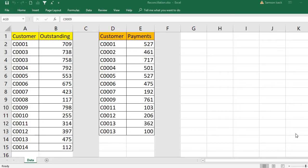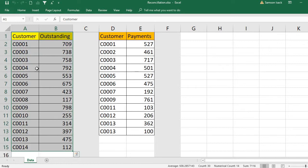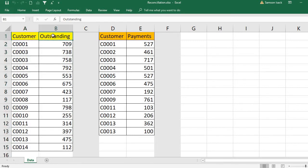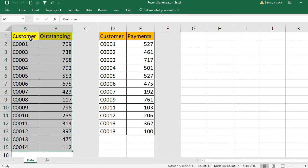Hi, welcome. I'm going to show you how to reconcile the outstanding amounts and payments of customers. I'm going to reconcile these outstanding amounts and payment amounts by customers in a single table. What I have here is two different tables: one is customer outstanding amounts, and similarly customer payments.